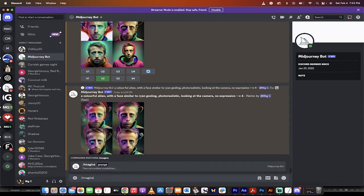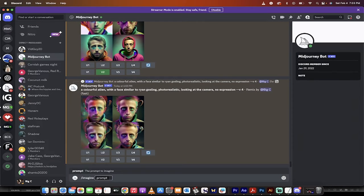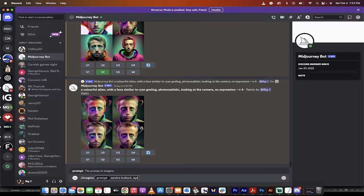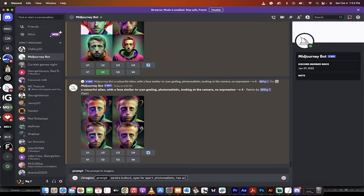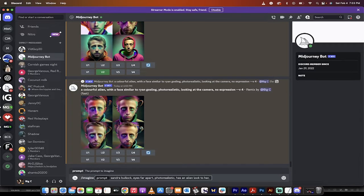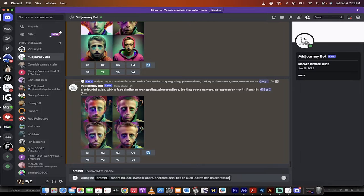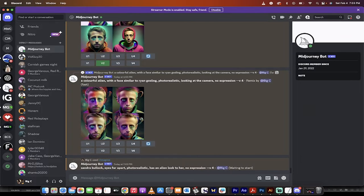I'm going to go forward slash imagine, and then I'm going to do Sandra Bullock, eyes far apart, photorealistic. Has an alien look to her. No expression, and then I'm going to hit enter, and I'm going to come back. I'm going to close this off and come back when it's done.